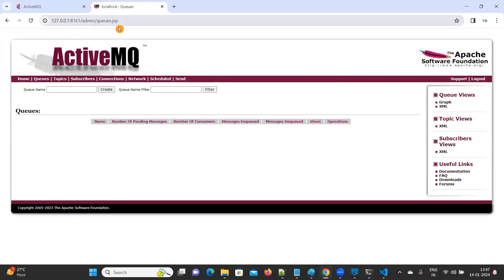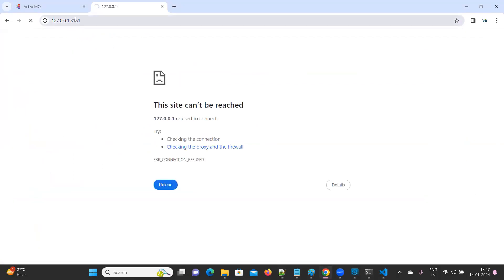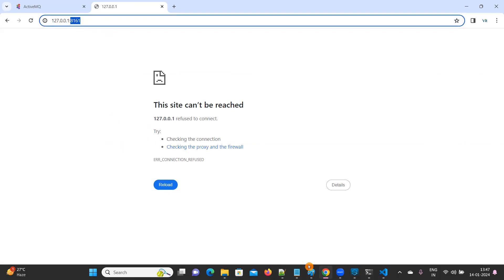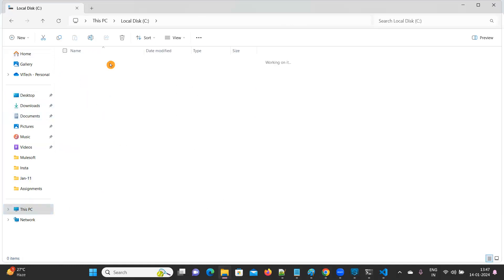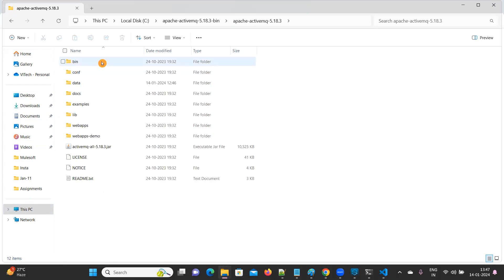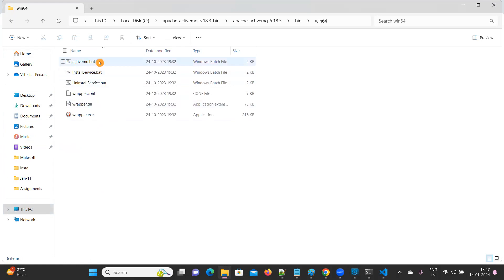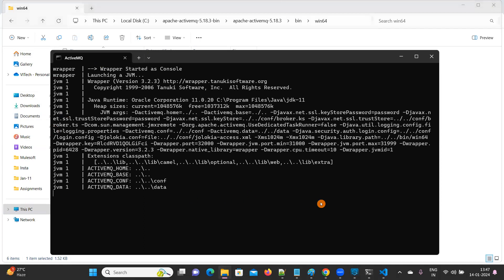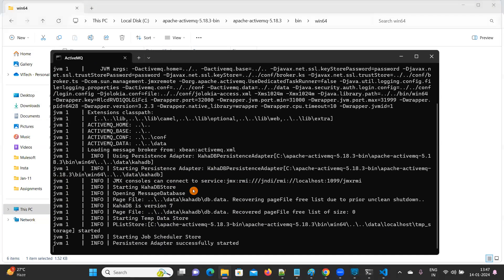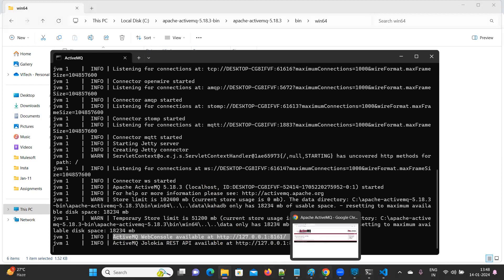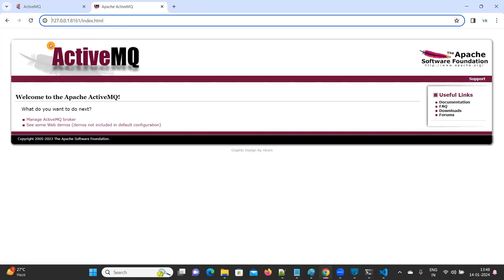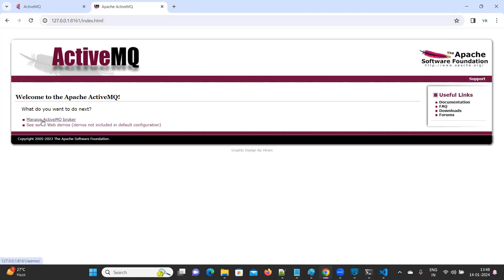I'll show you one more time without running the server. If you go to this link on port 8161, you will get an error. So what you need to do is go to C drive, wherever you have placed your Apache ActiveMQ file, go to bin, Windows 64, and click on the activemq.bat file. It is now running. After a few seconds, you'll see ActiveMQ console is available on port 8161. Now we can go to 8161, and it automatically refreshes. Click on 'Manage ActiveMQ Broker'.